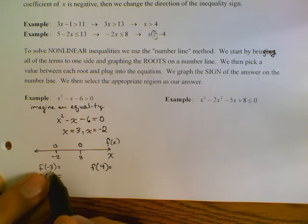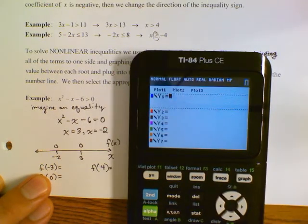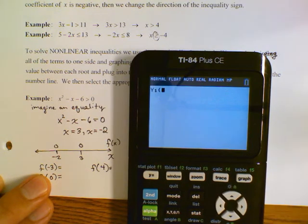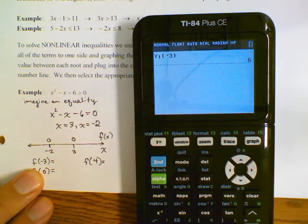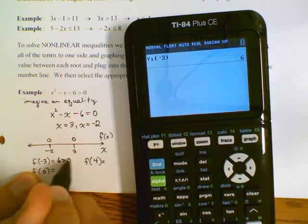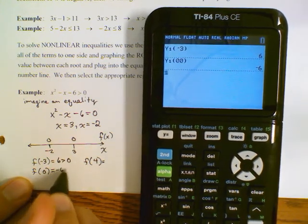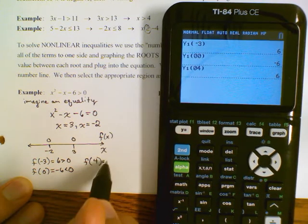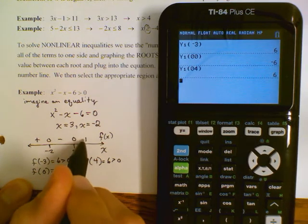If I substitute negative 3 into the original equation using y1(−3) on the calculator — that's alpha F4 — I get 6, which is positive. Then y1(0) gives negative 6, which is negative. Then y1(4) gives 6, which is positive. So on the number line it goes plus, minus, plus.